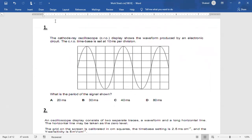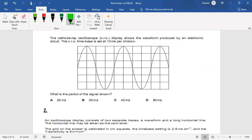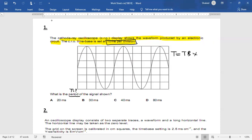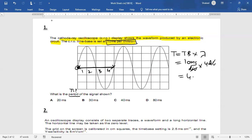Now we start solving the questions. Question one: the cathode ray oscilloscope shows the waveform produced by an electronic circuit. The CRO time base setting is 10 milliseconds per division. What is the period of the signal? We know time period = time base × wavelength. Time base is 10 ms/div and the wavelength is 4 divisions, so T = 10 × 4 = 40 milliseconds.